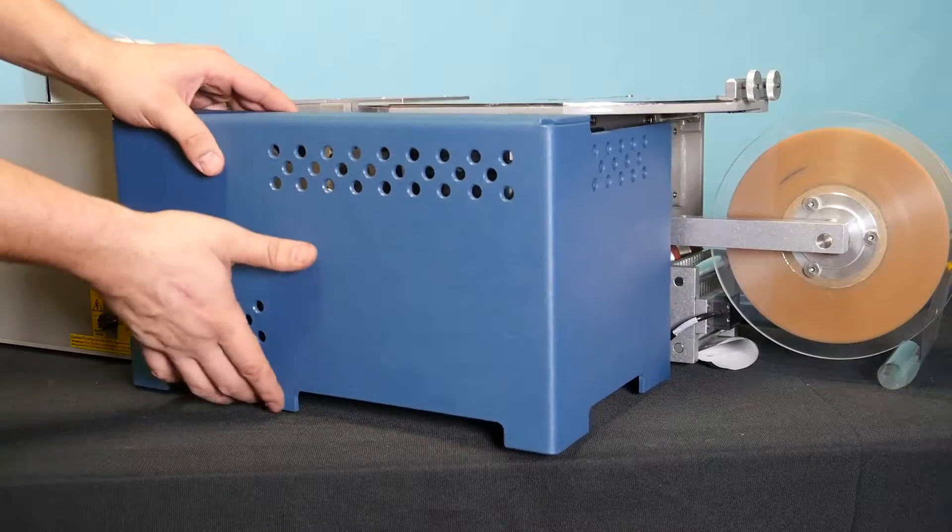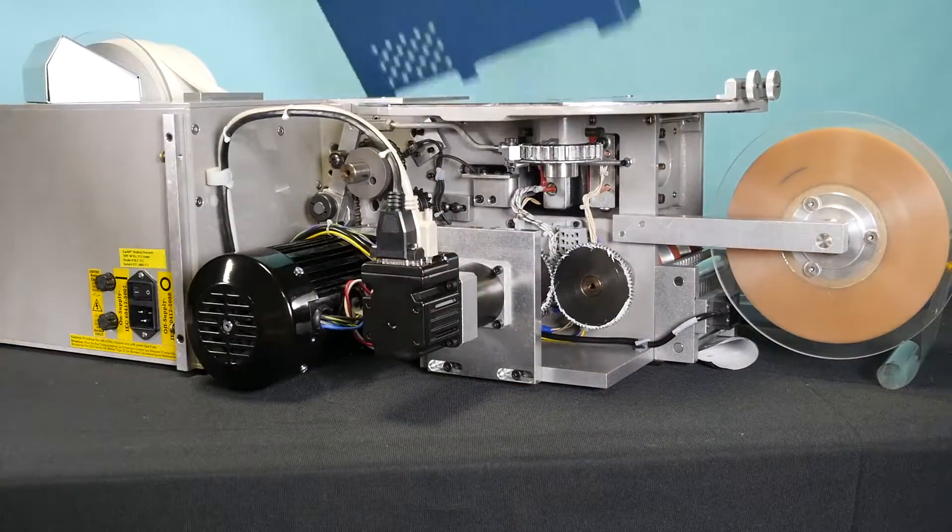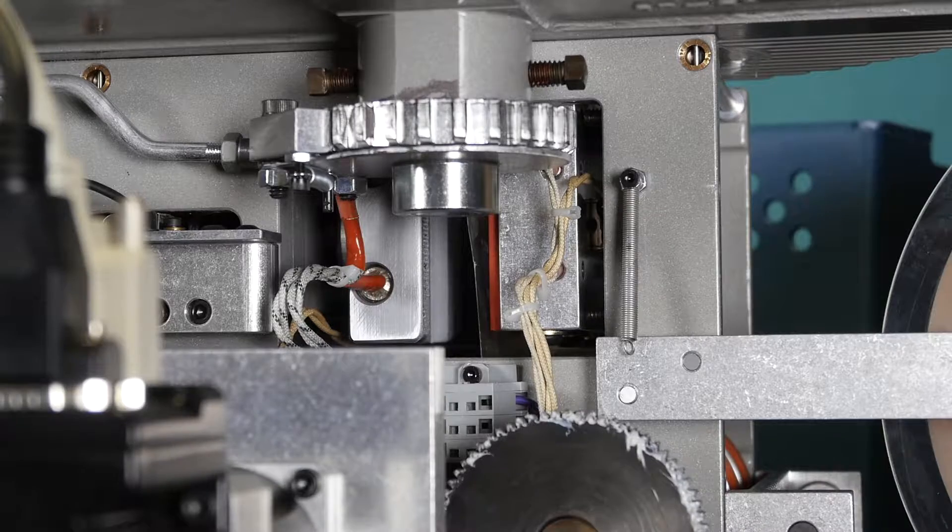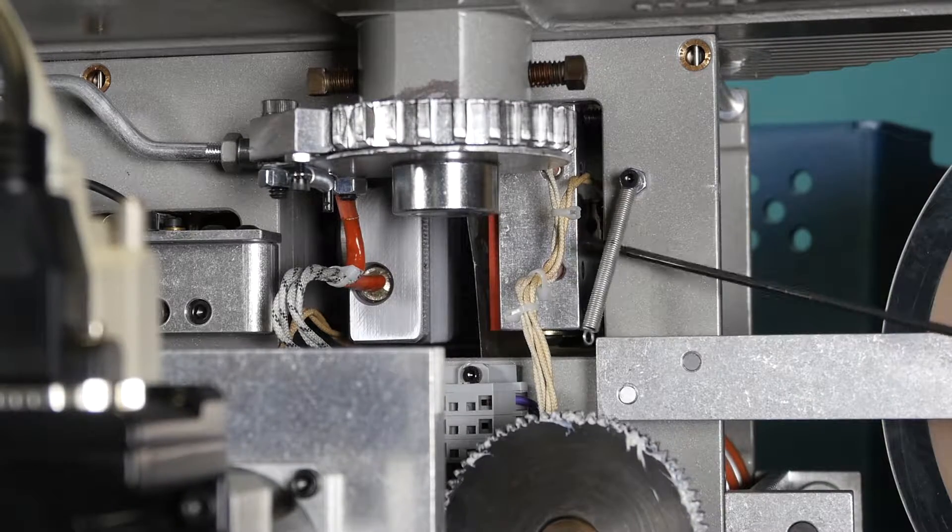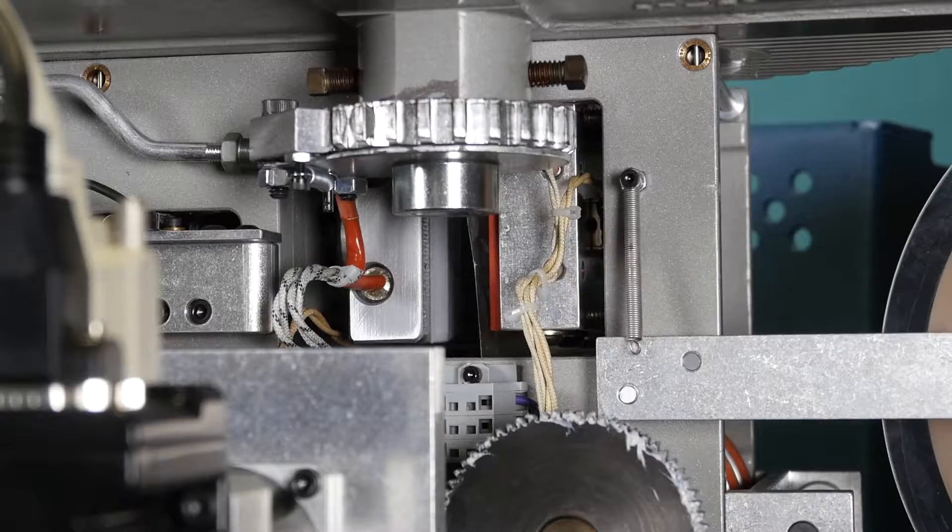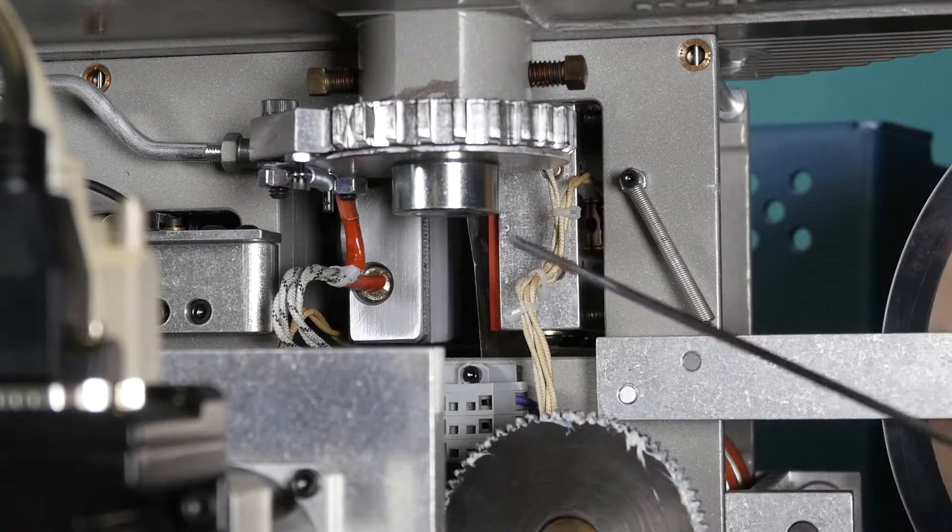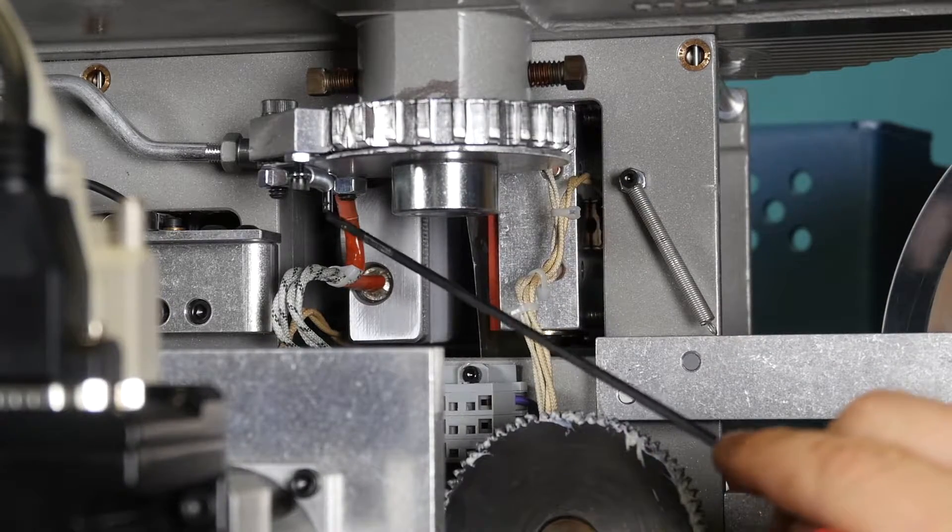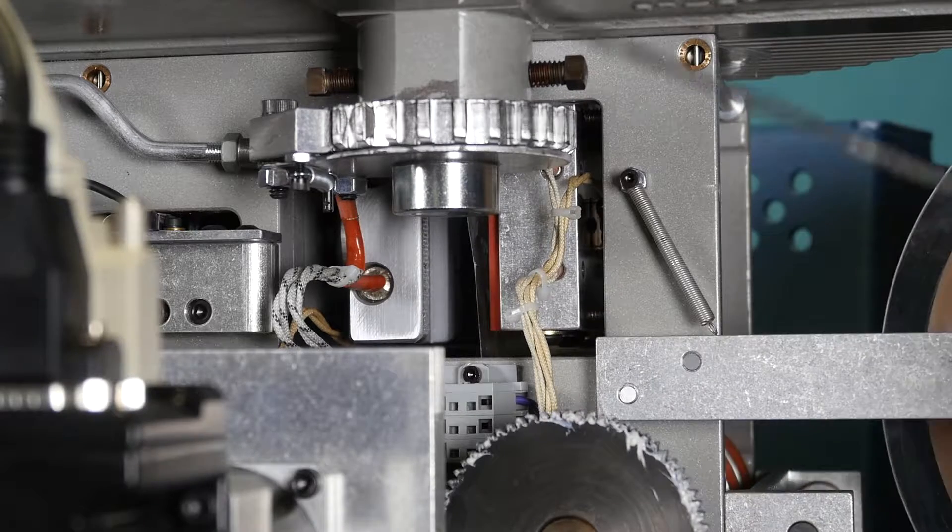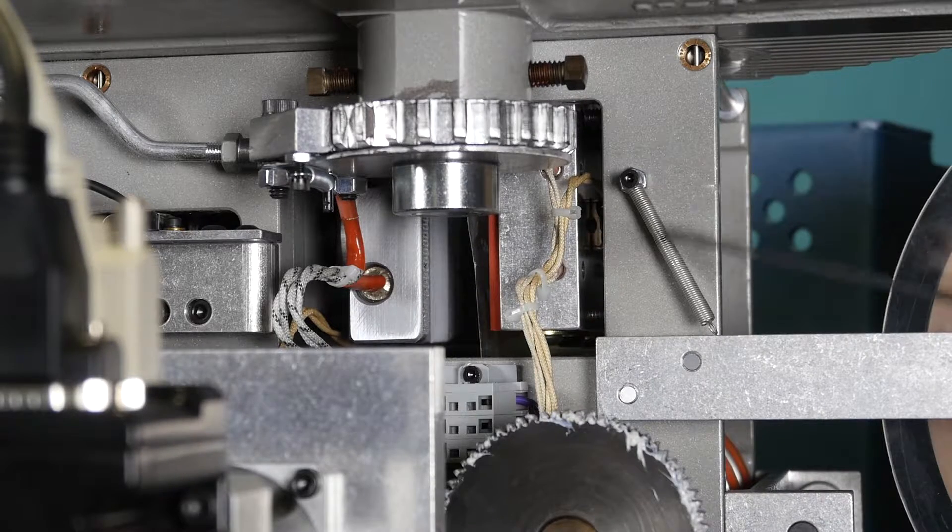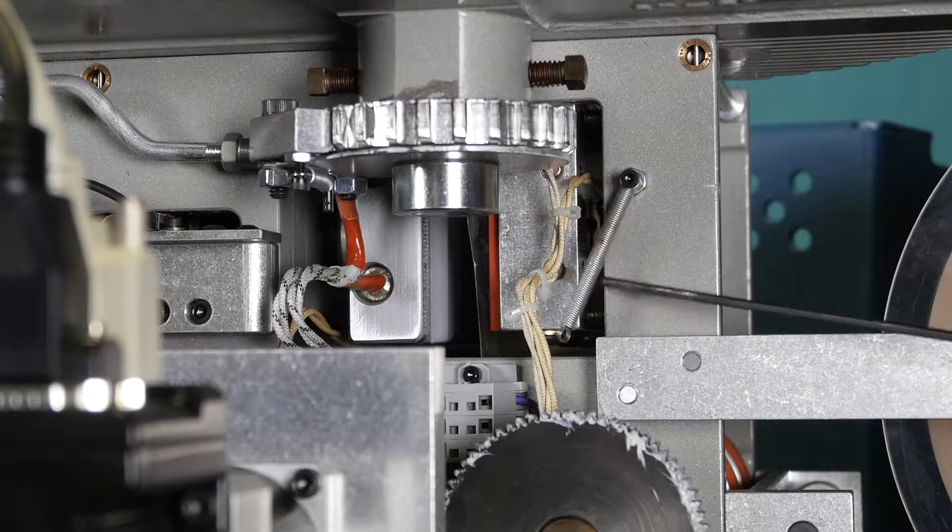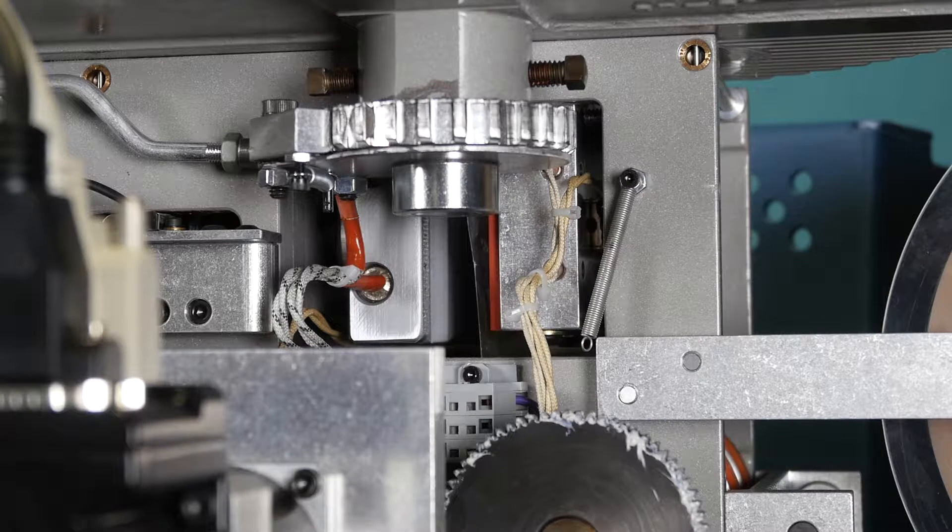Once screws are loose, remove blue back to gain access to the electrical components of the machine. Once back is removed, you'll notice a table index spring. Typically, it's attached to the locator pin. If table was removed or a spring was overstretched, it will be hanging down on the casting here.